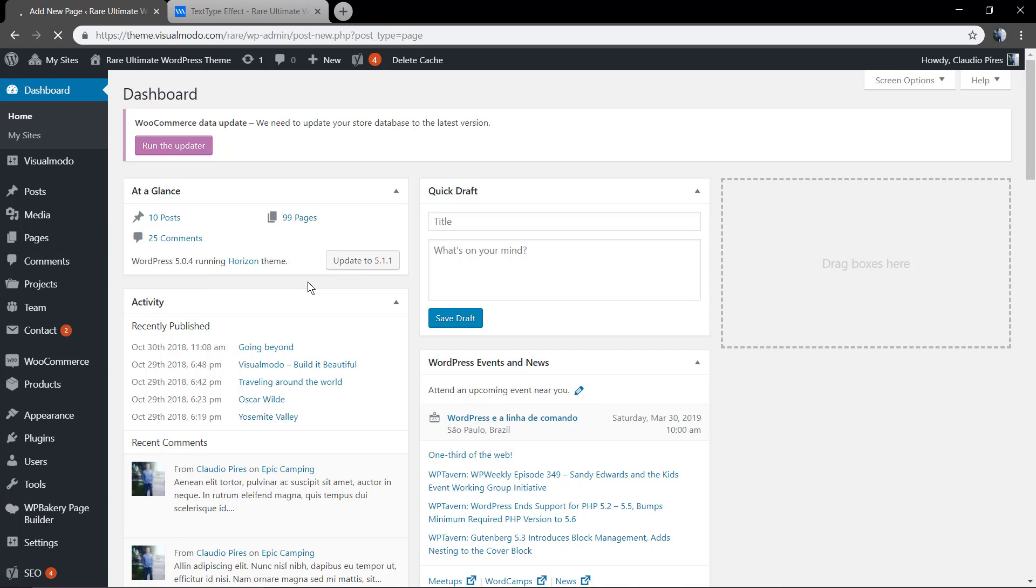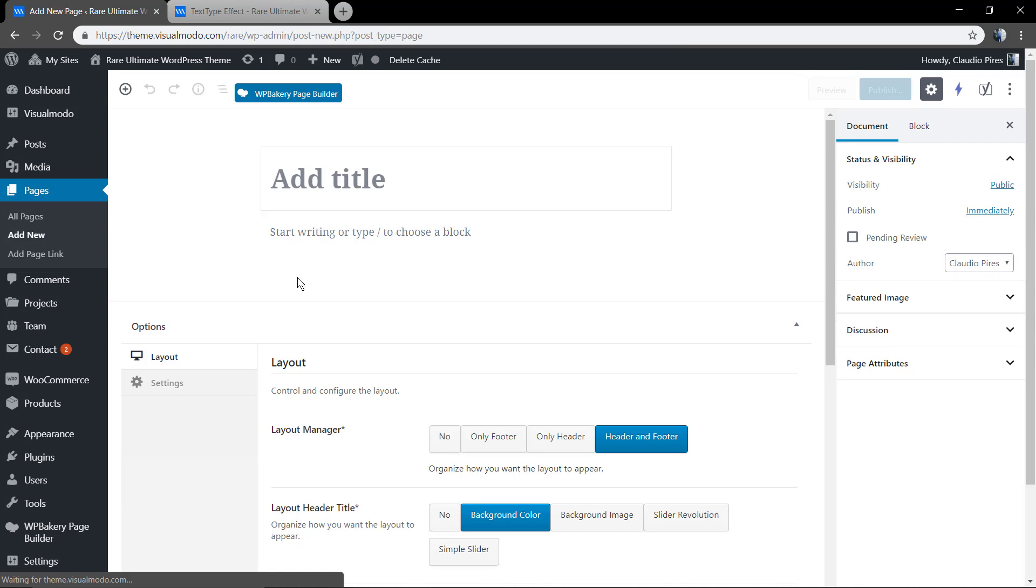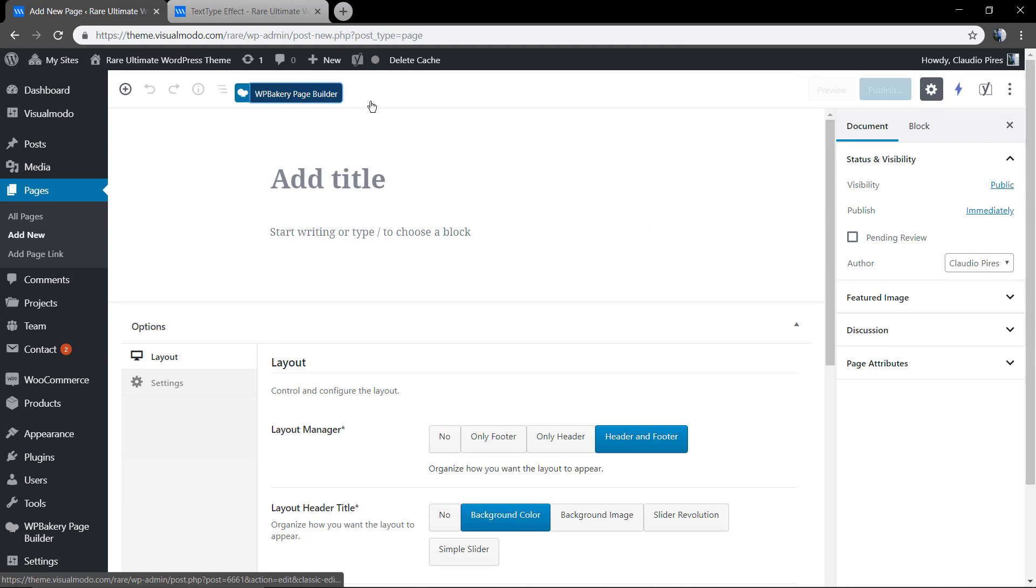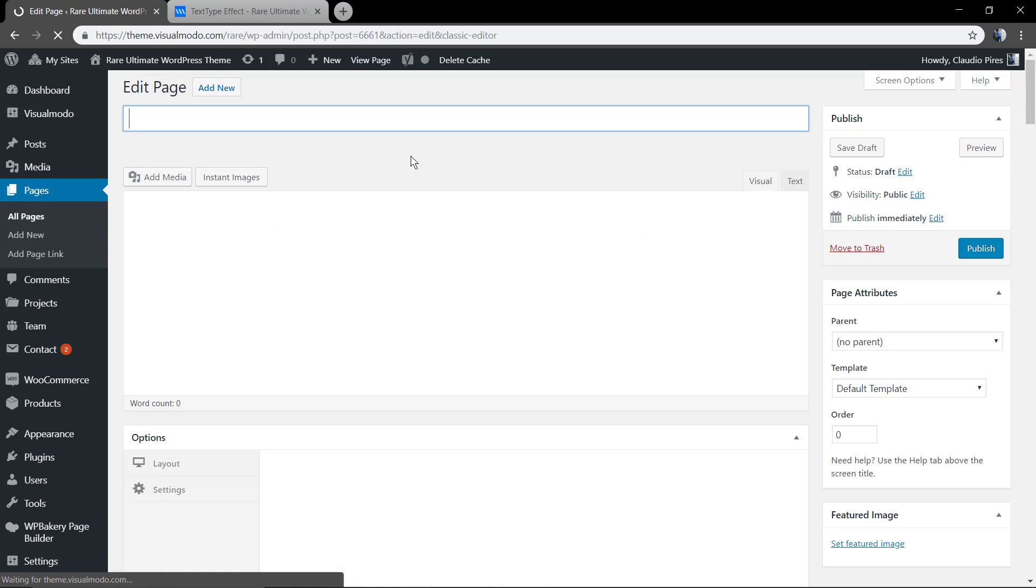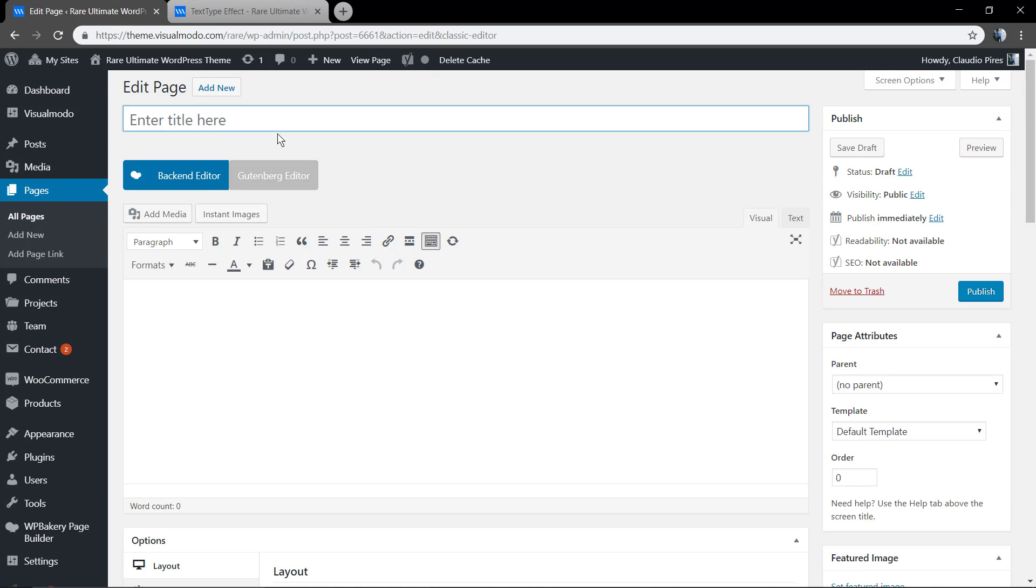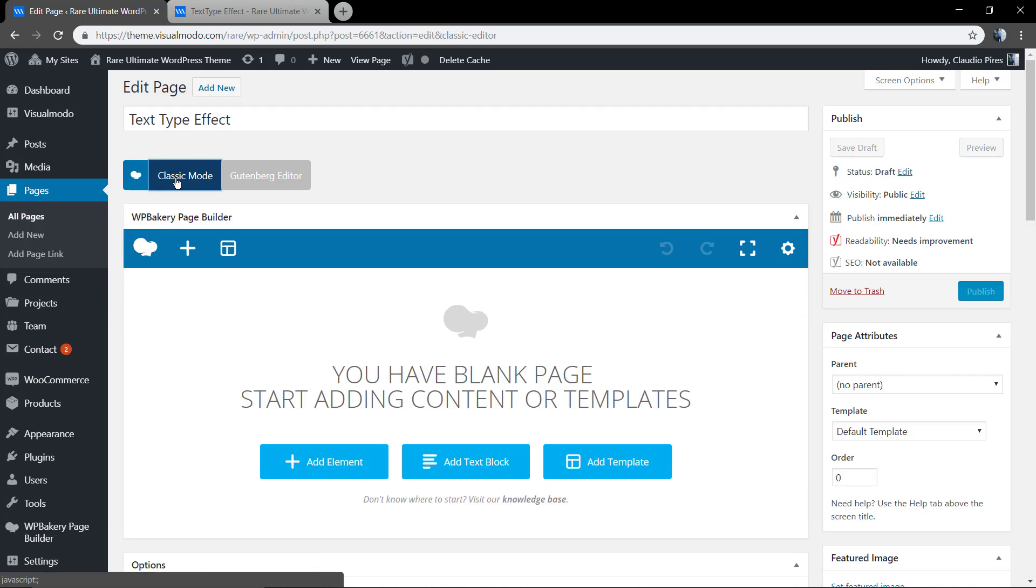So how to do this? First of all, go to our WordPress dashboard, click Pages, Add New, and access the WP Bakery Page Builder. You can do it in both the back-end or front-end editors, but for this I'm going to be using only the back-end.